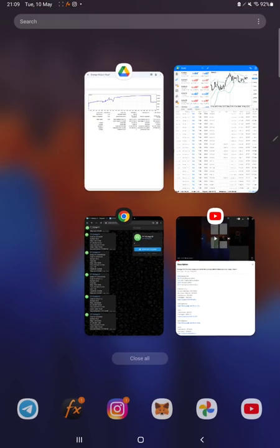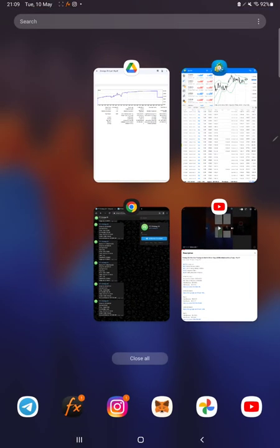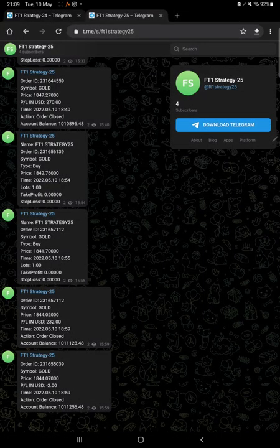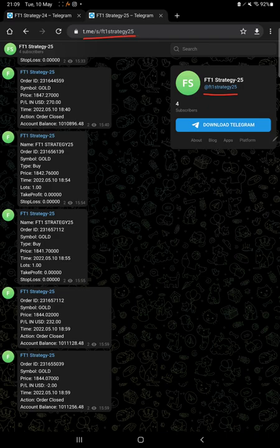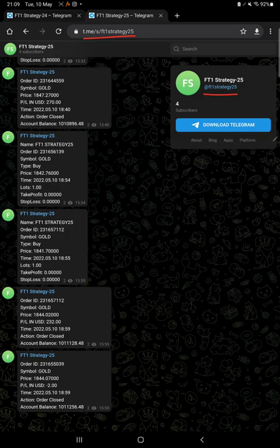Also, the telegram updates are on, which is MT4 for telegram. By joining this channel, which is FT1 Strategy 25, here you can get all the updates. Whatever trades we are placing on MT4, you can verify those order IDs as well with the trading account statement and trading account history.